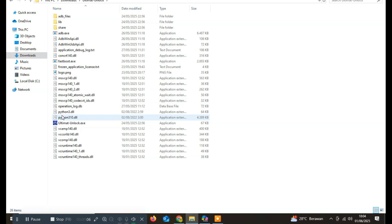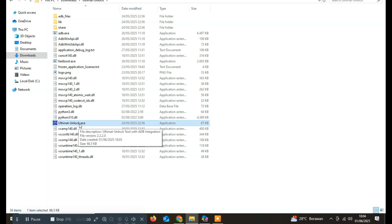It also allows you to push or pull files, backup user data, and run custom ADB or fastboot commands effortlessly. If you're involved in mobile servicing or unlocking, this tool is definitely something you'll want to keep in your toolkit. And best of all, it's completely free to download and use. Stay tuned as we walk you through the download process and show how to use the Ultimat Unlock tool effectively.